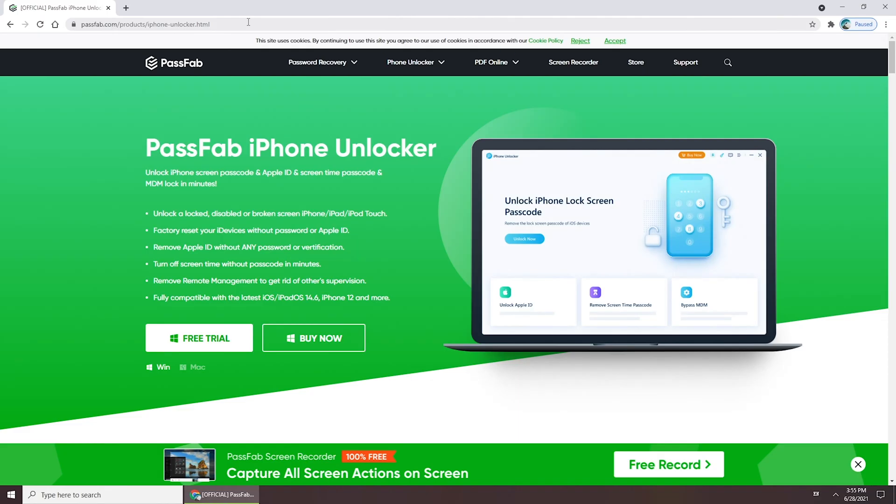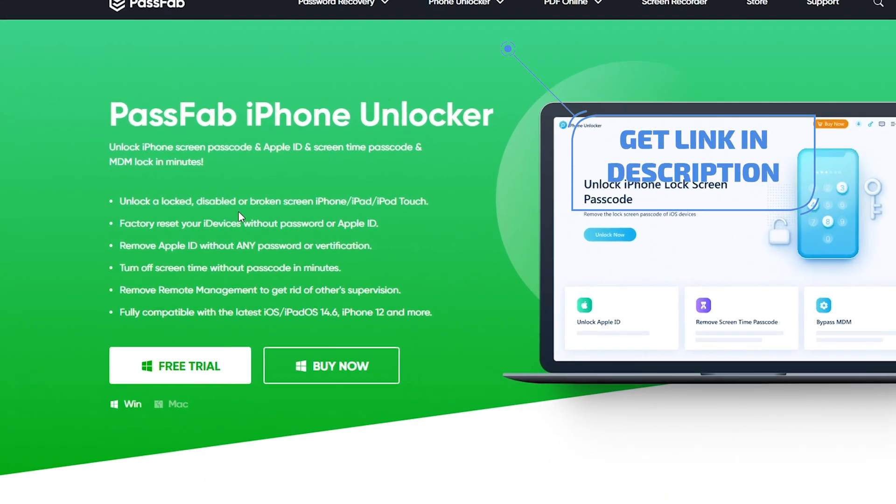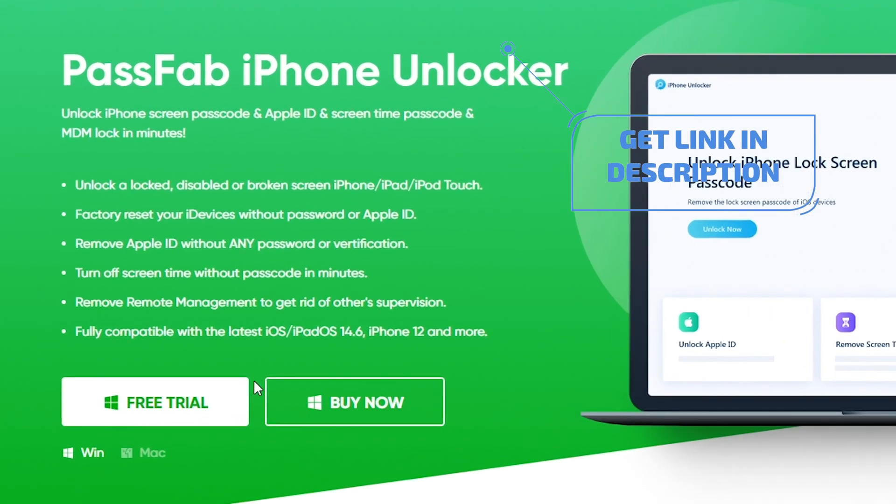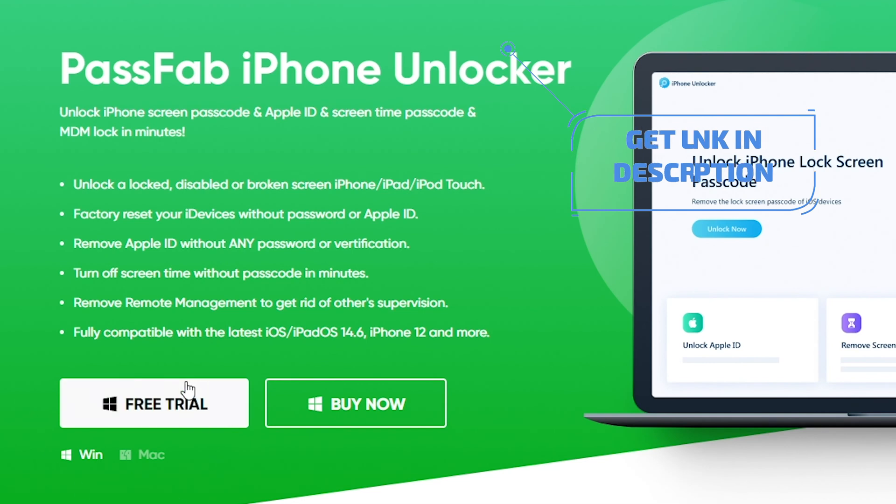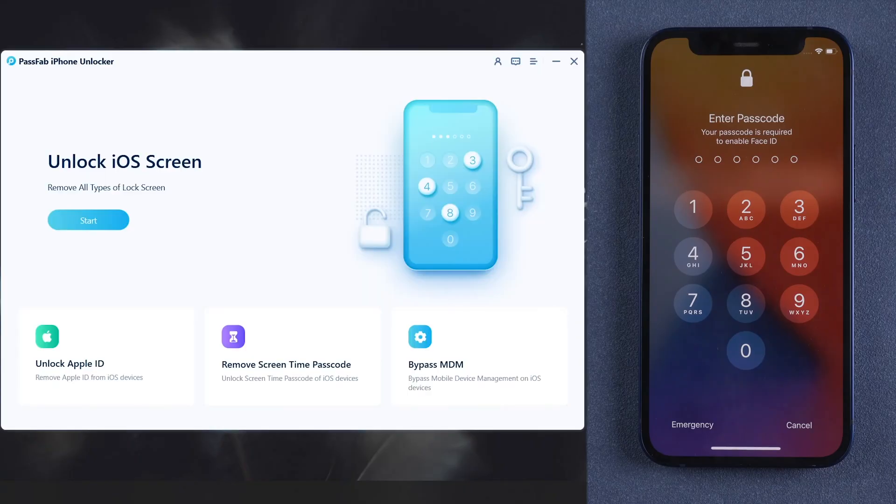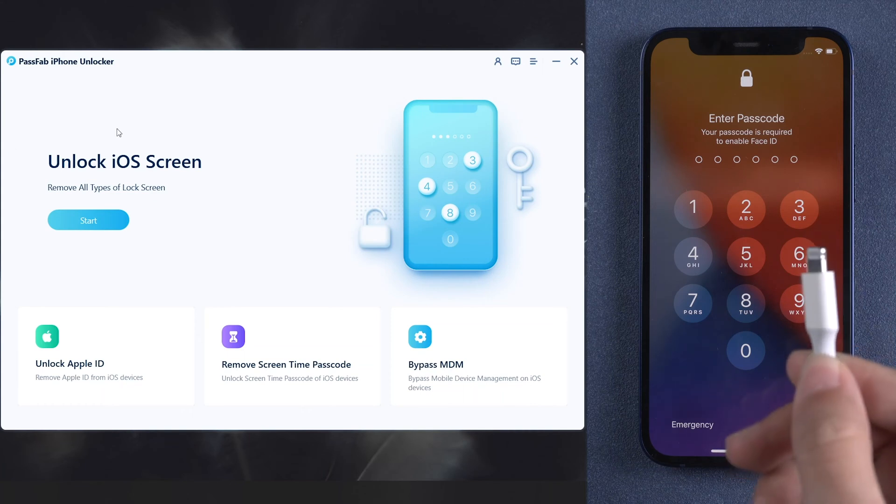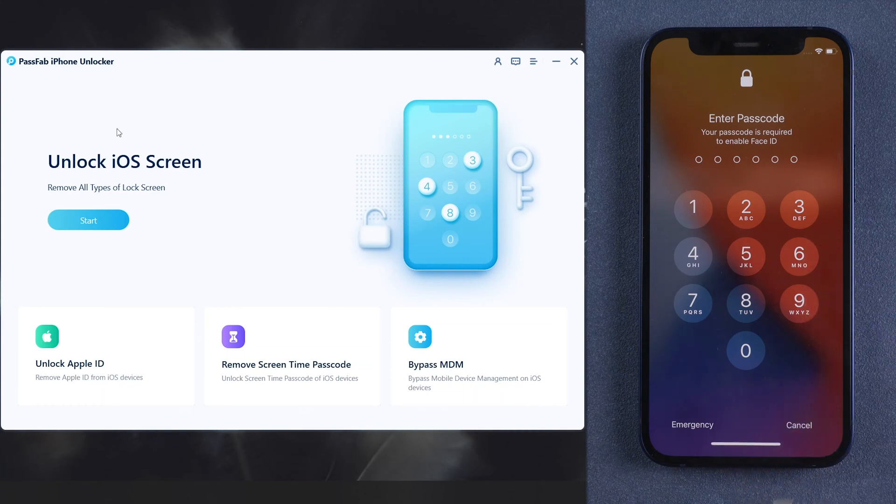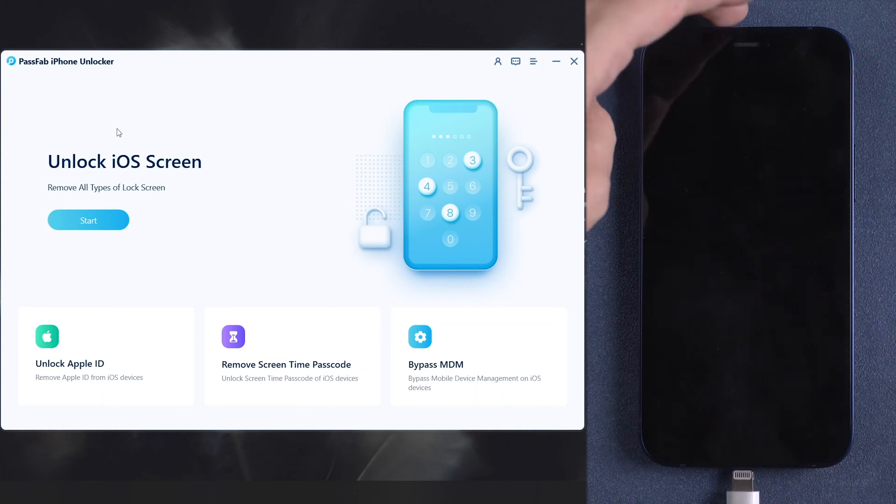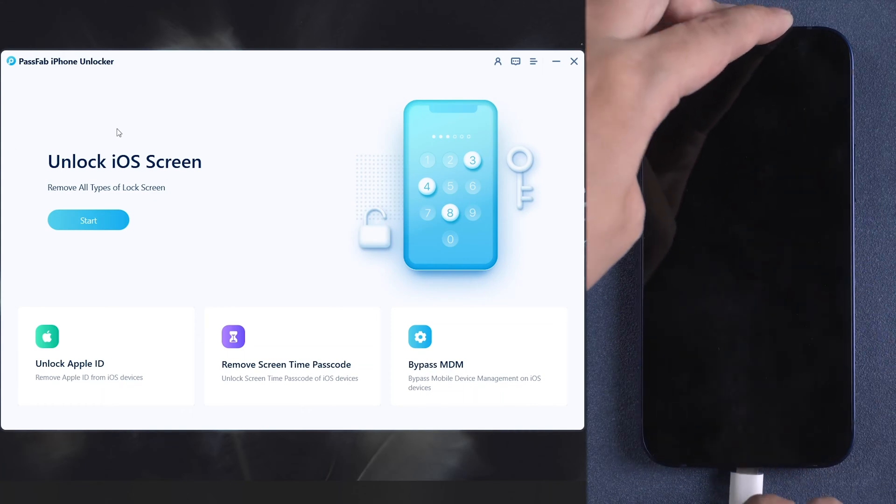You can get PassFab iPhone Unlocker from PassFab official website or the link below to unlock your iPhone. Now, connect your iPhone to the computer and run PassFab iPhone Unlocker.